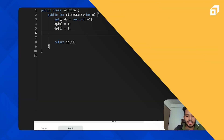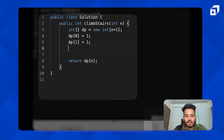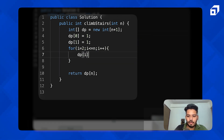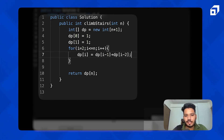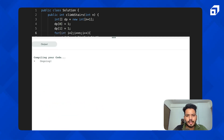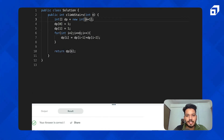Let's code it iteratively. I create a dp array, set dp[0]=1 and dp[1]=1, then run a loop from i=2 to i<=n, setting dp[i] = dp[i-1] + dp[i-2]. That's it. Let's run it — it ran successfully — and submit. It worked. Time complexity is O(n) and space complexity is O(n).